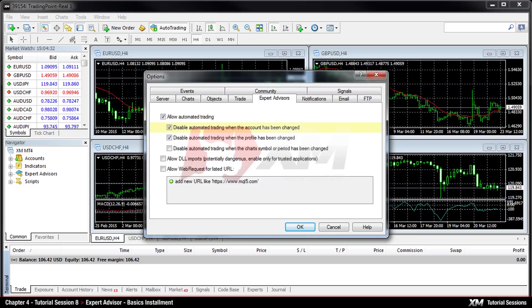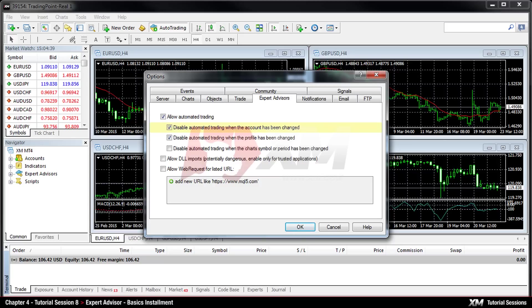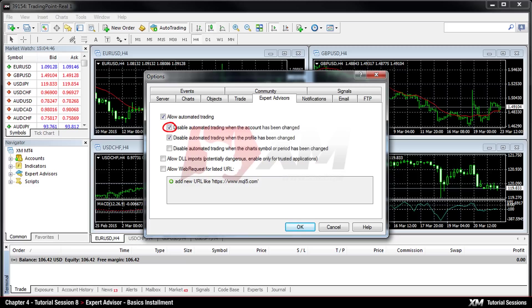This means, for example, that if you test a particular Expert Advisor on your demo account and then you log in to your real account, your Expert Advisor will be disabled. We suggest leaving this option as it is, ticked.